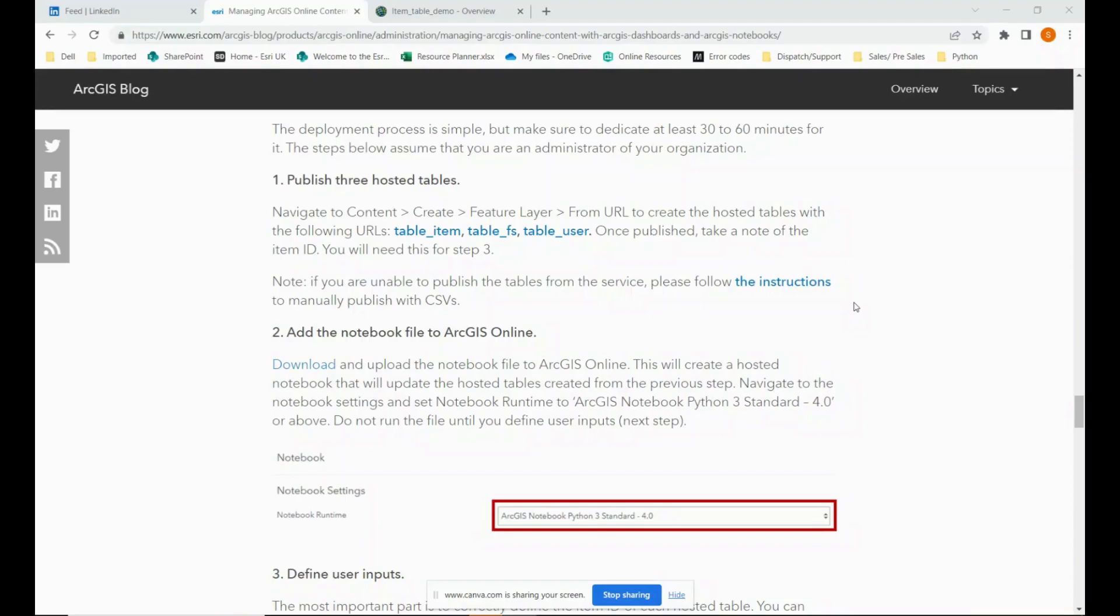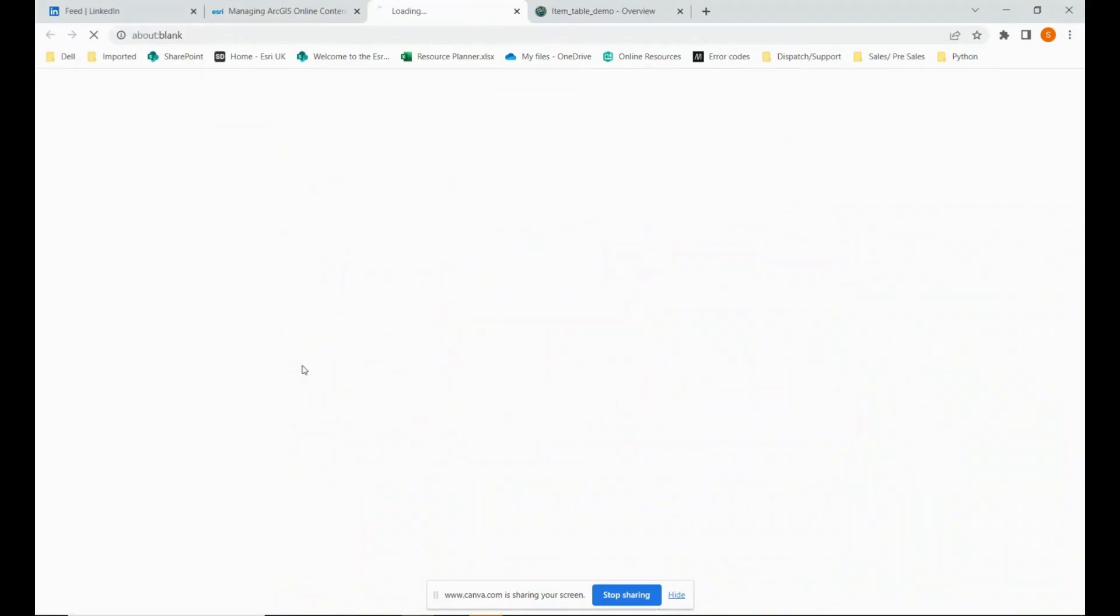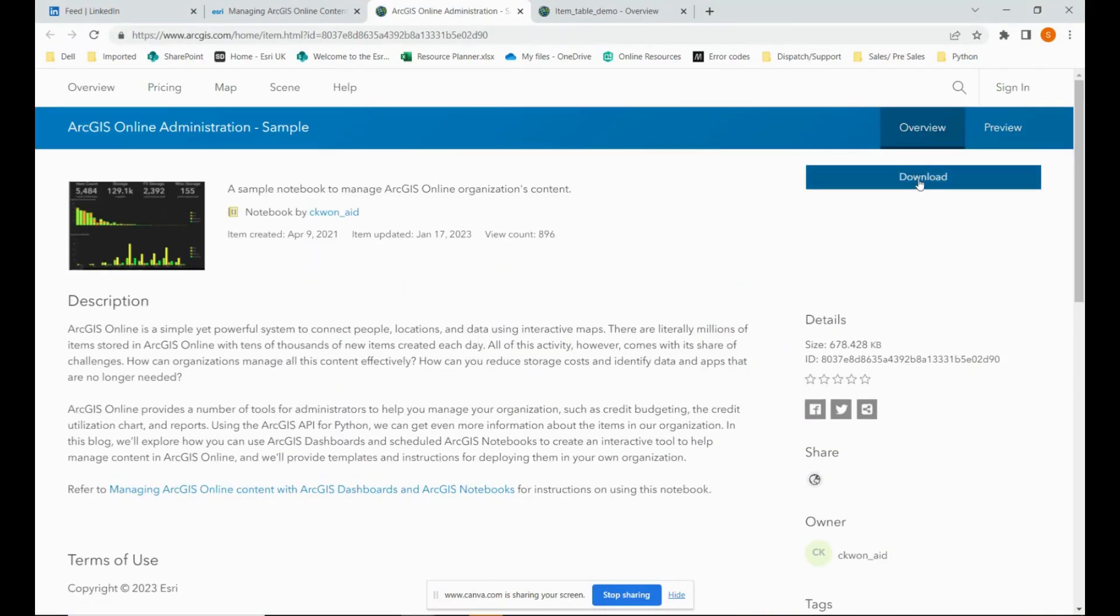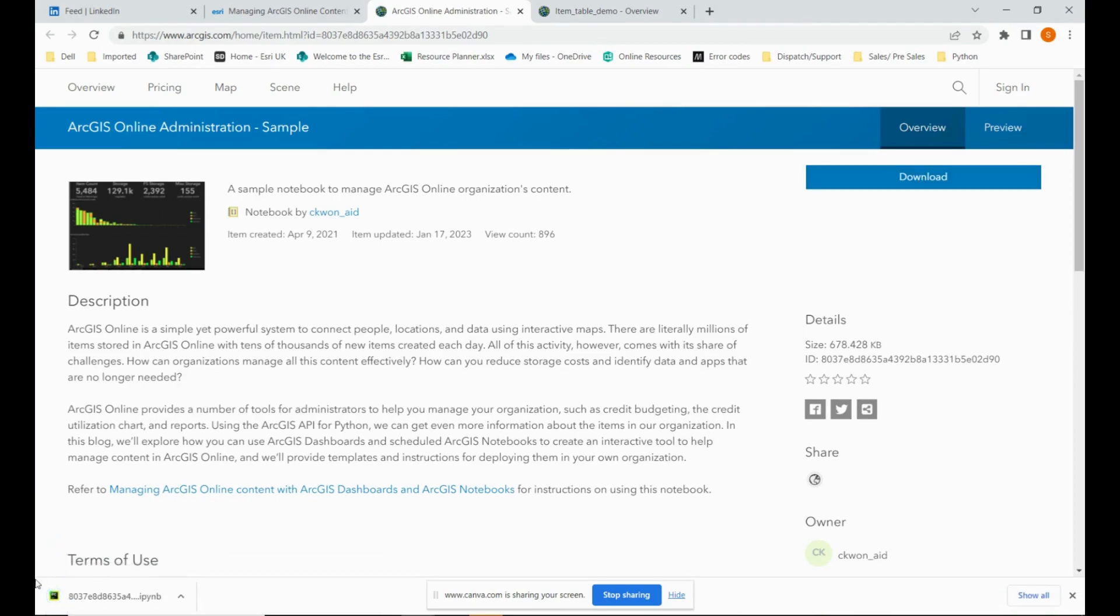On to step two, where we download and upload the notebook that has been provided to us in the blog. It's just a little bit further down from the information about the tables and we click download. And we click download again. And it will now be on your computer.